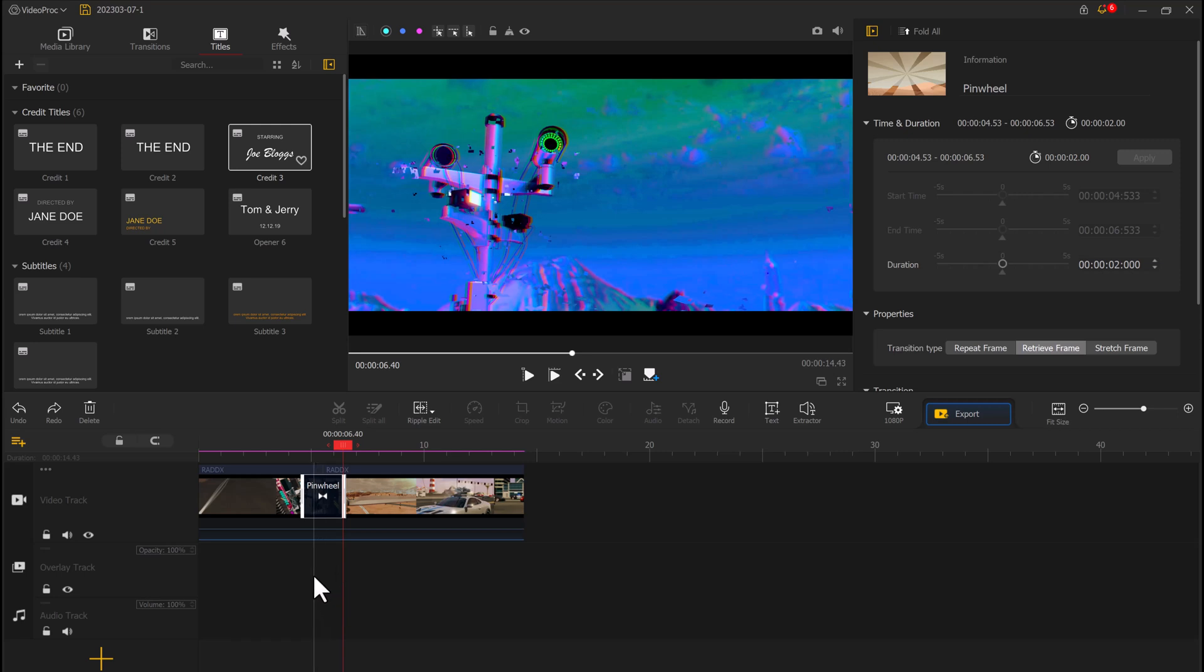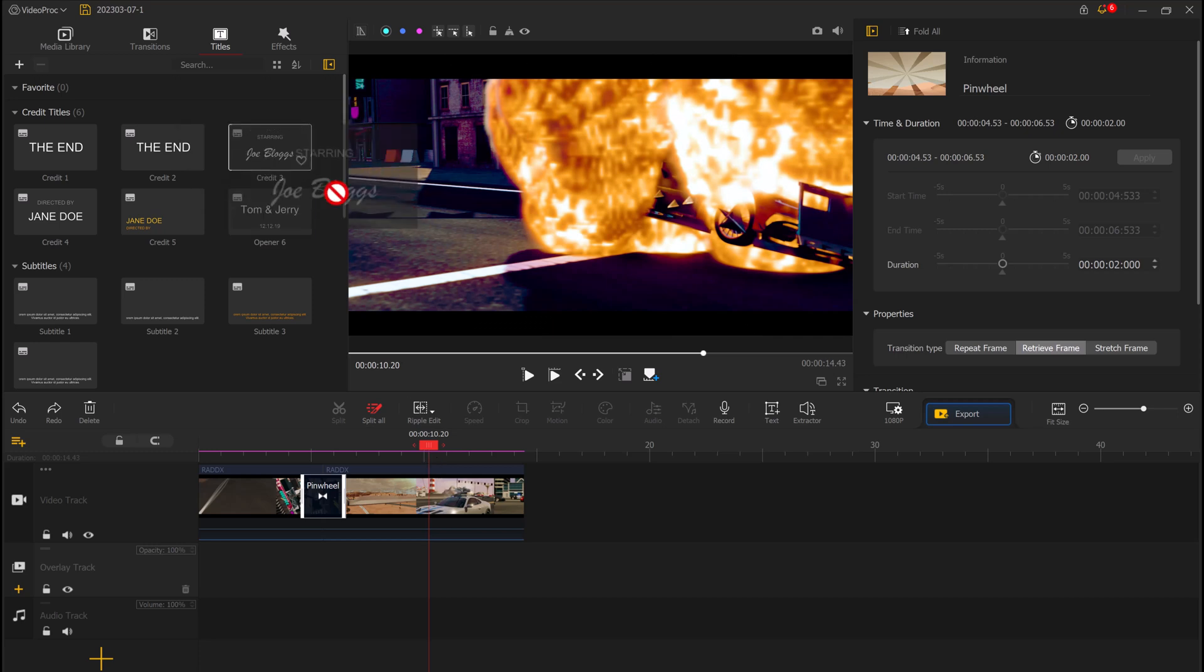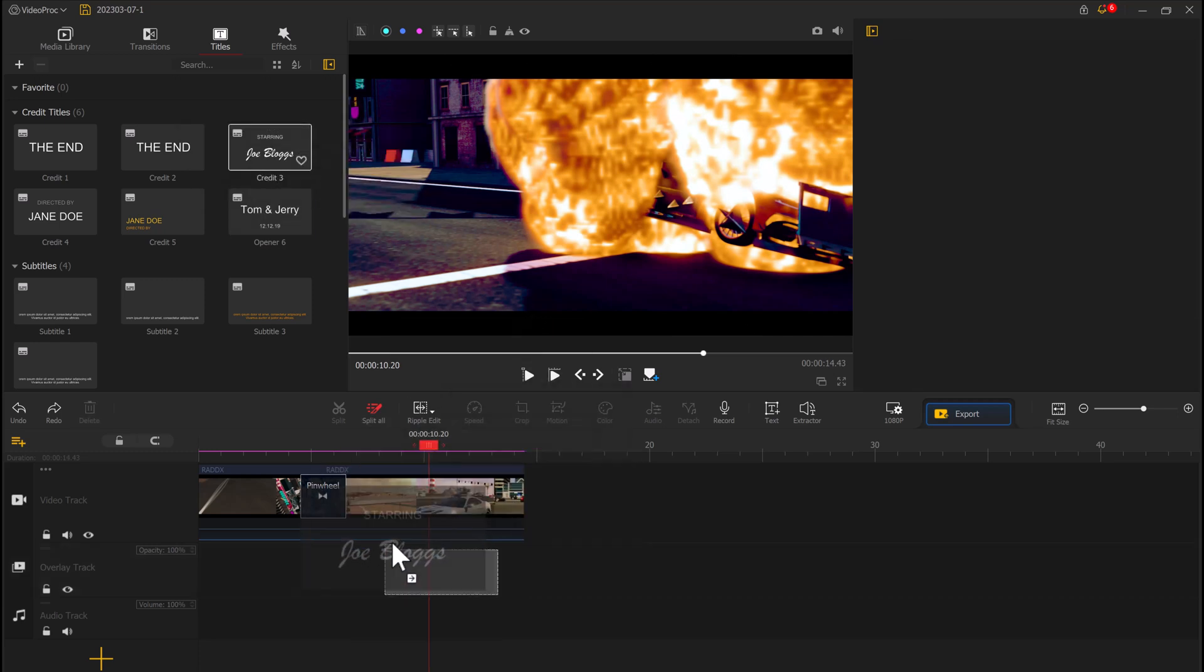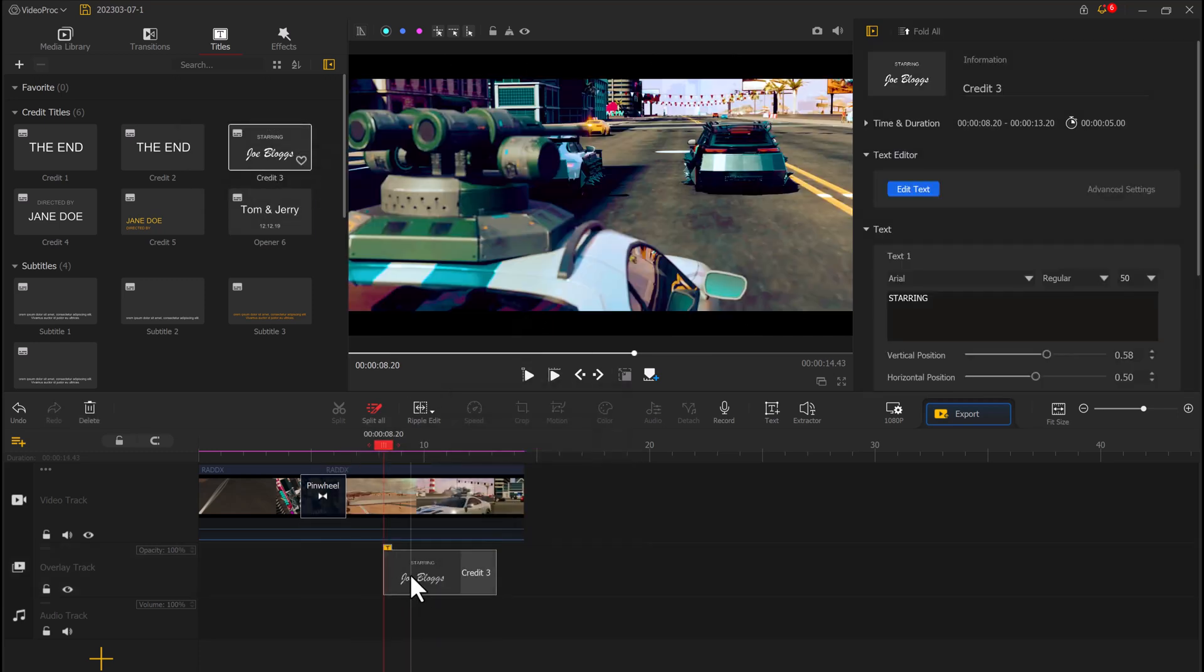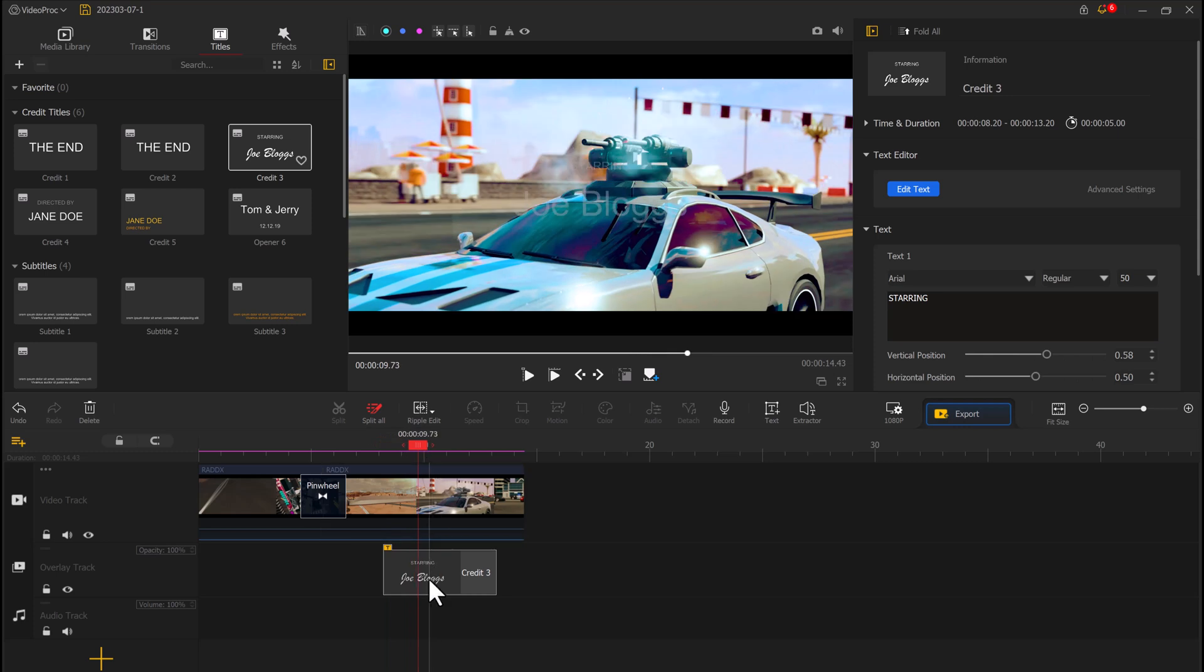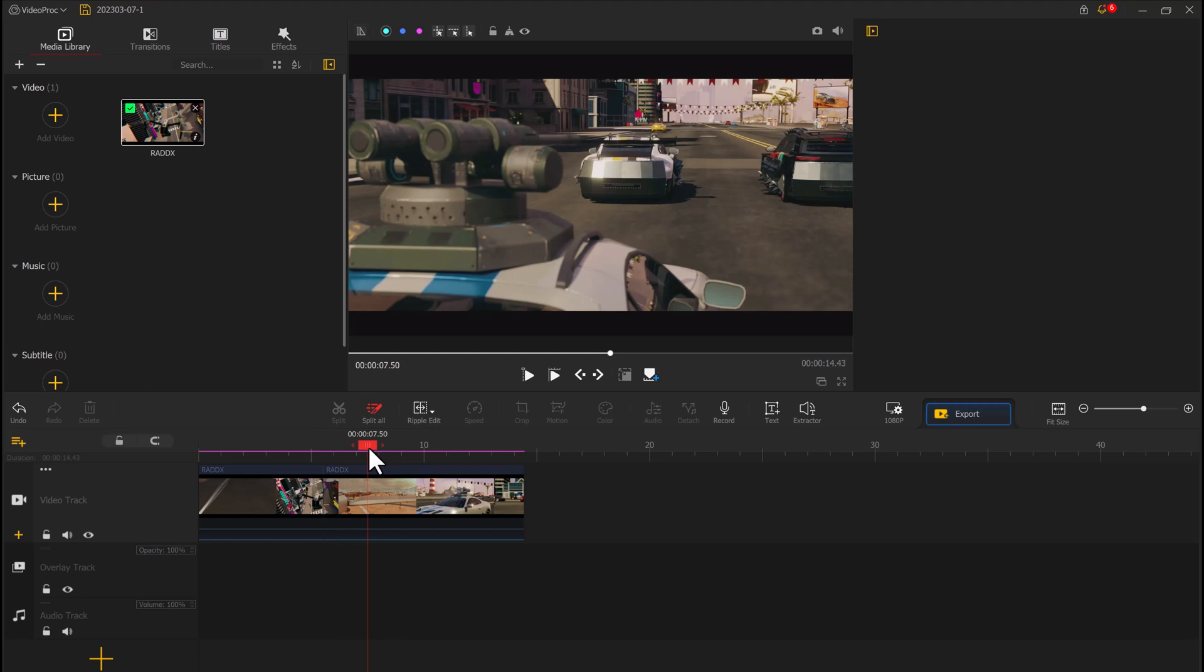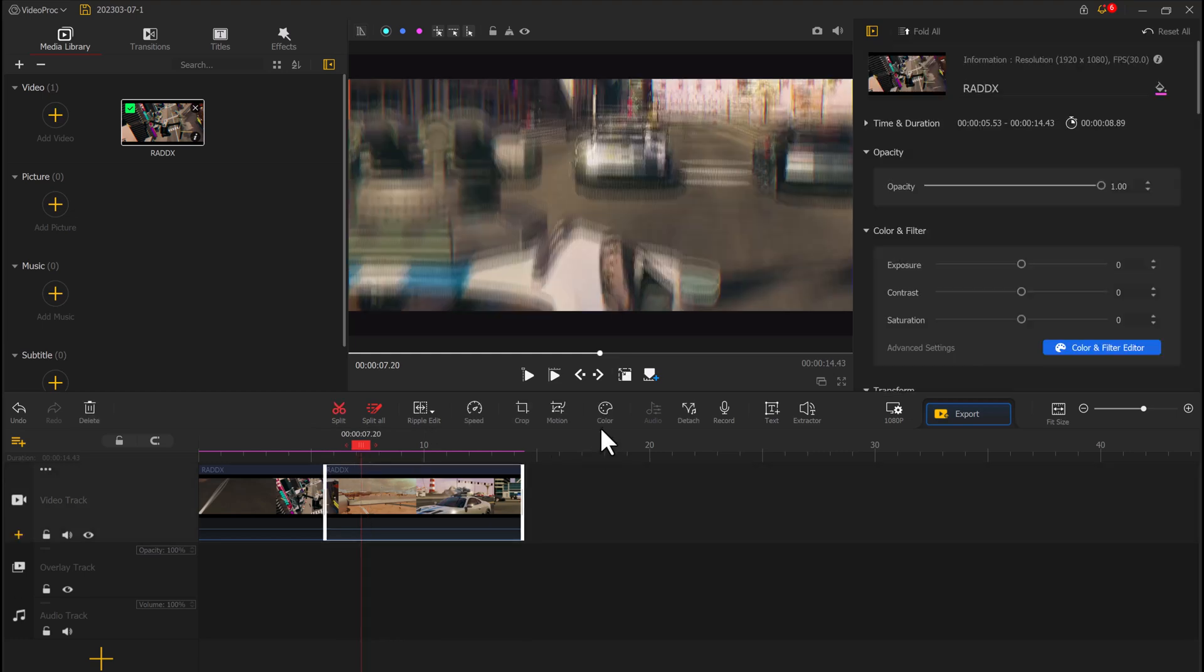You can also apply filters and effects to enhance your videos. VideoProc Vlogger offers a wide range of filters including color grading, brightness, contrast, and saturation. You can also apply effects such as slow motion, fast-forward, and freeze frame.